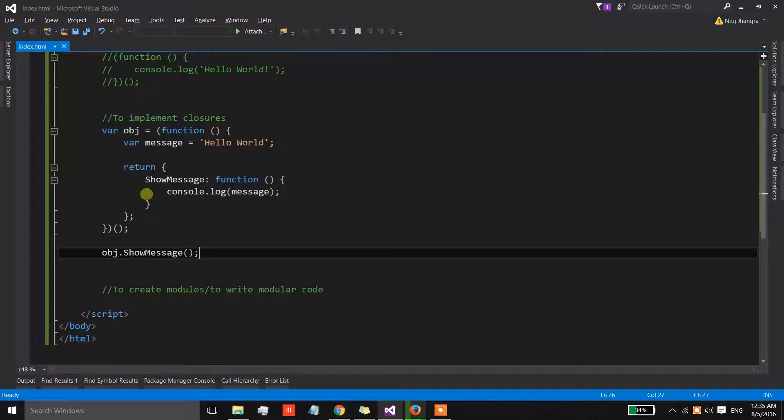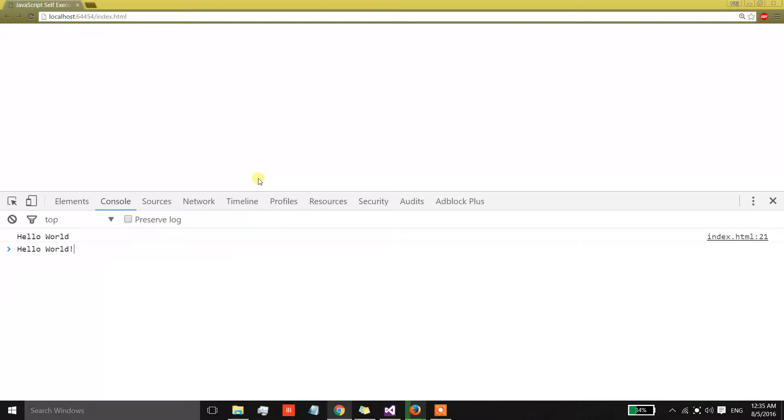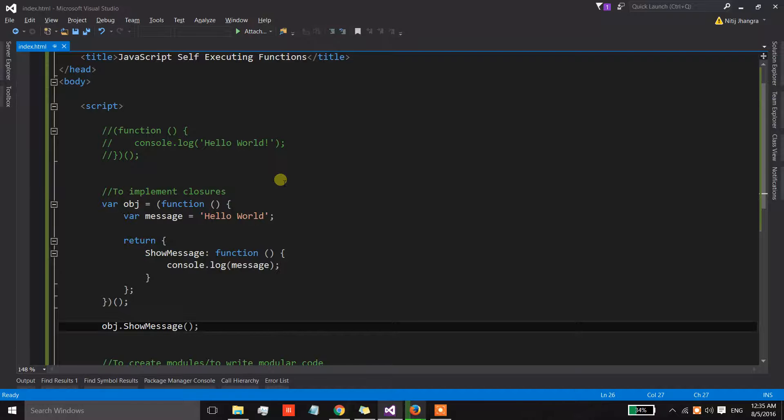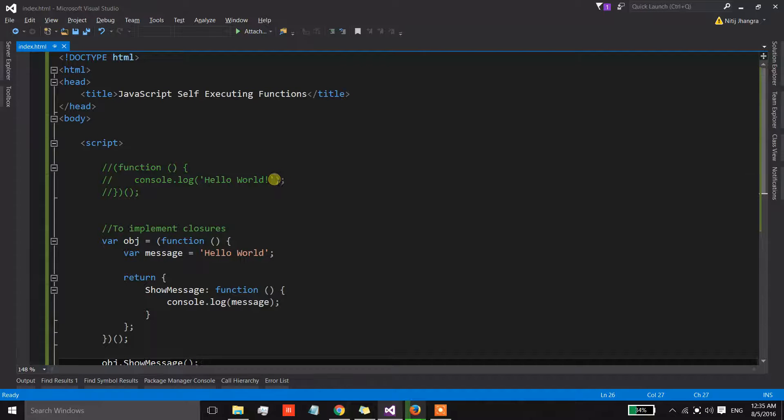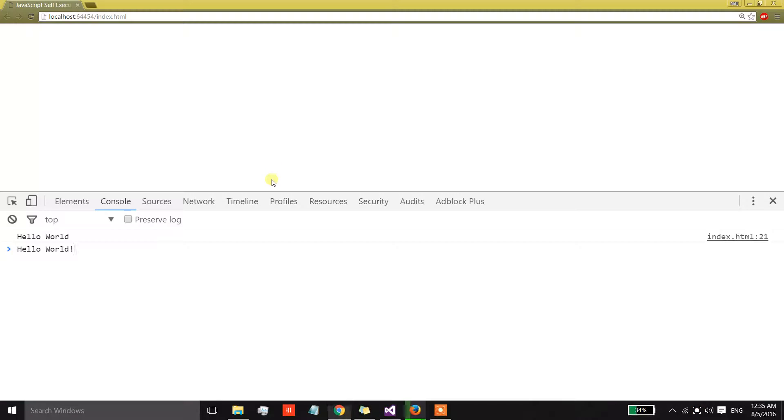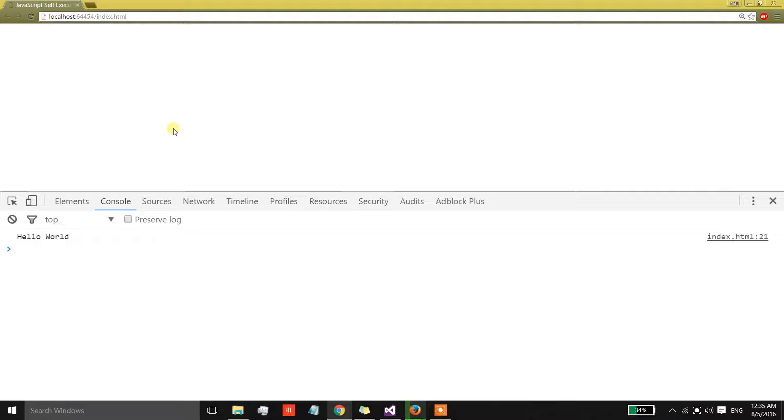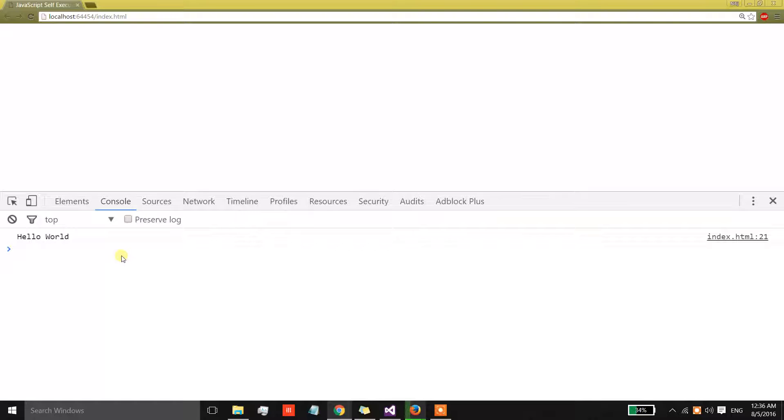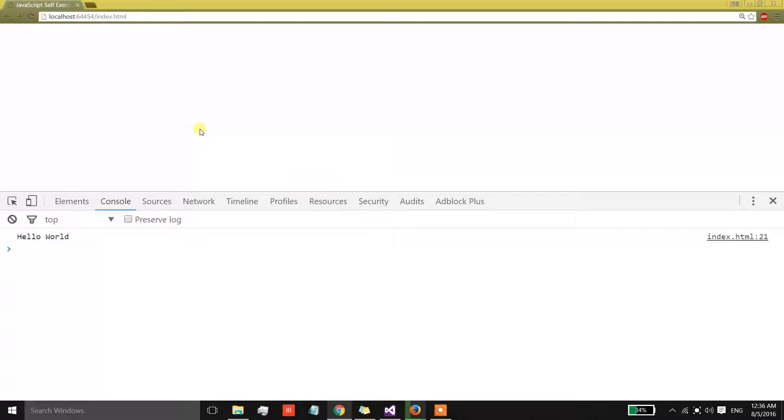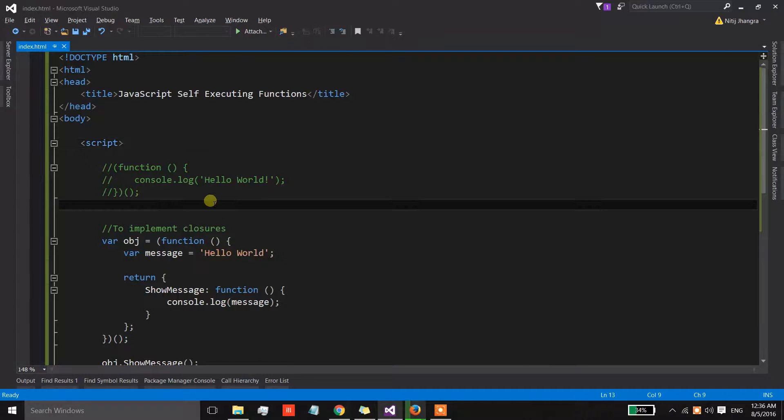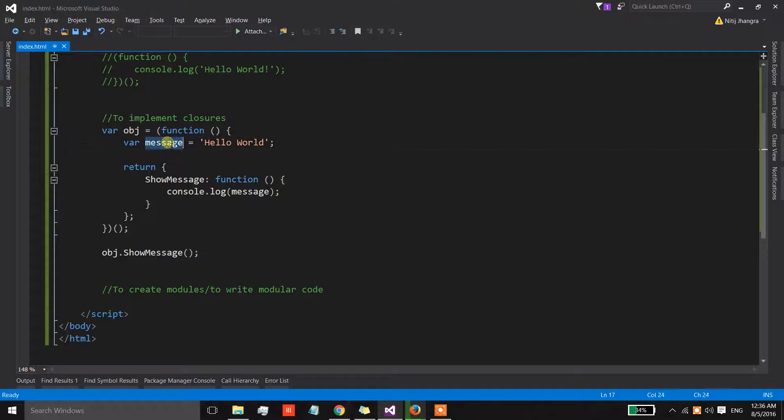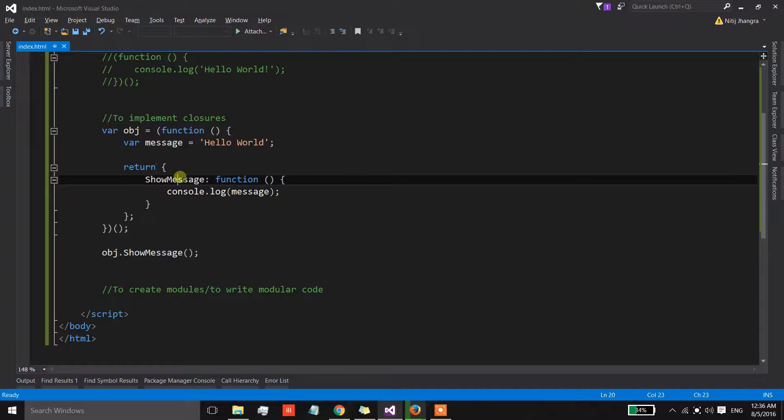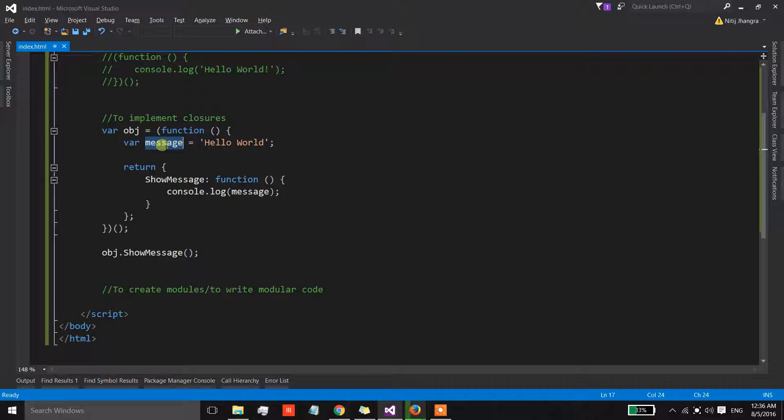Hello world is getting printed on the console. This object is holding on to the reference of this message variable even after this function has been executed.